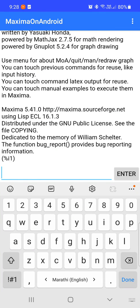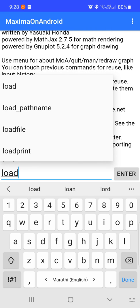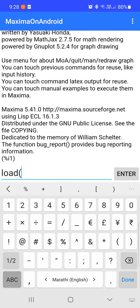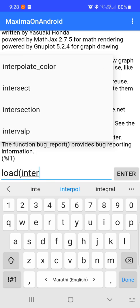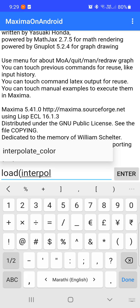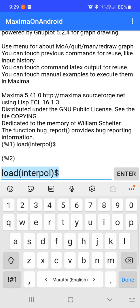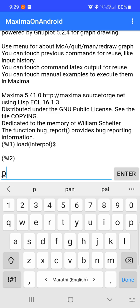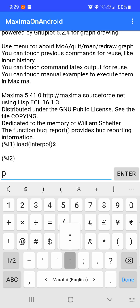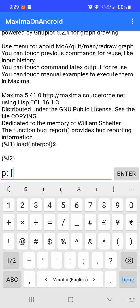Lagrange's interpolation formula using Maxima software. First we want to load the interpol package. Next we want to enter the points.